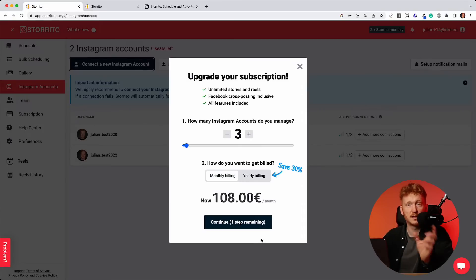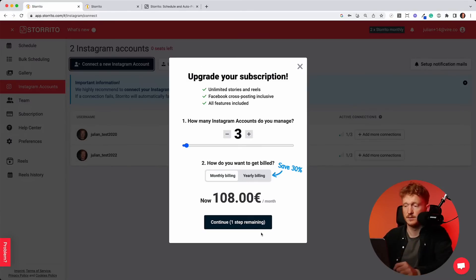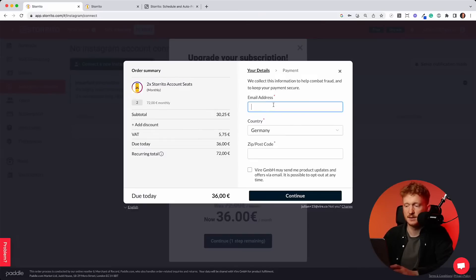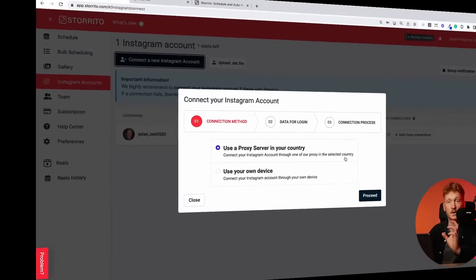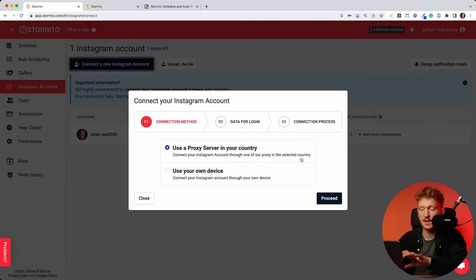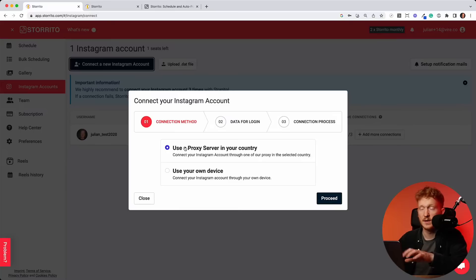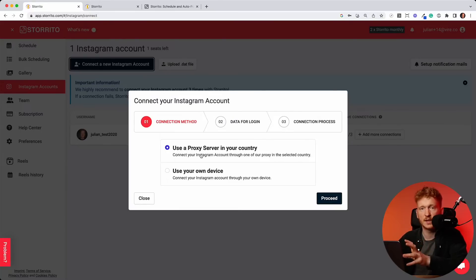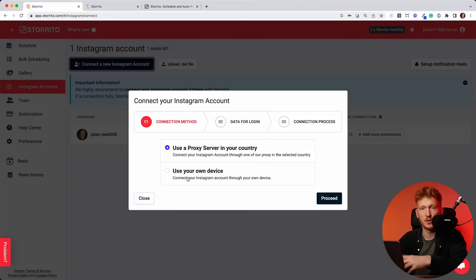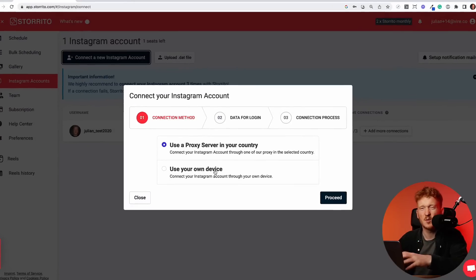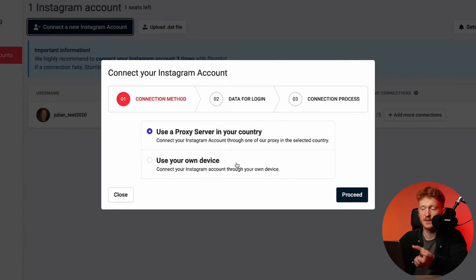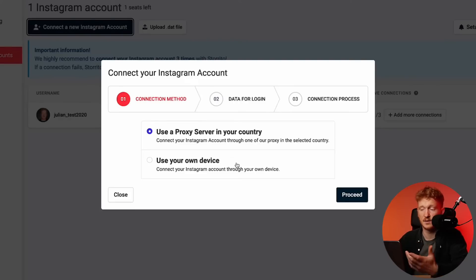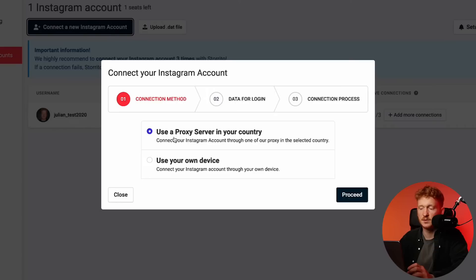Then you will click on continue and you will land on the checkout. You can simply enter your email address, your country, your zip code, click on continue, and then you can pay with credit card or PayPal. Once you have done that, you will land on this screen. And here you can choose to connect your Instagram account. We have two options. You can either use our proxy servers to connect from your country, or you can use your own device. Second option is more for agencies or bigger enterprise because the downside of this connection method is that your device needs to be online all the time. So first, I would recommend use the proxy server in your country.